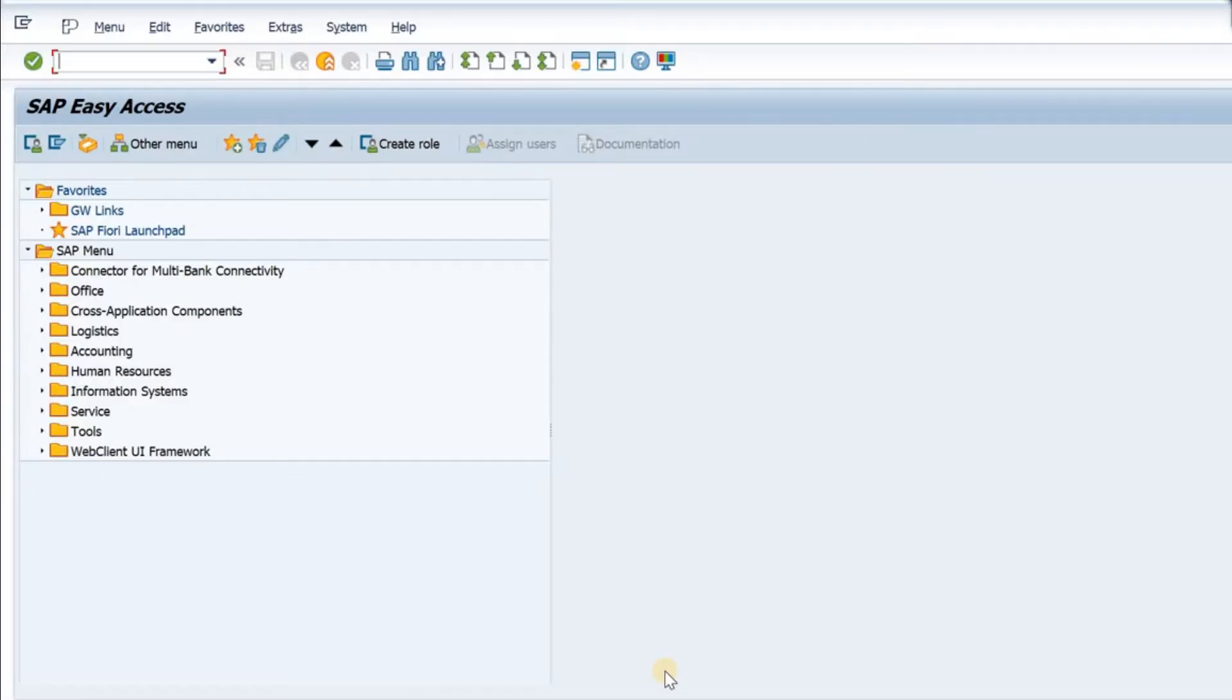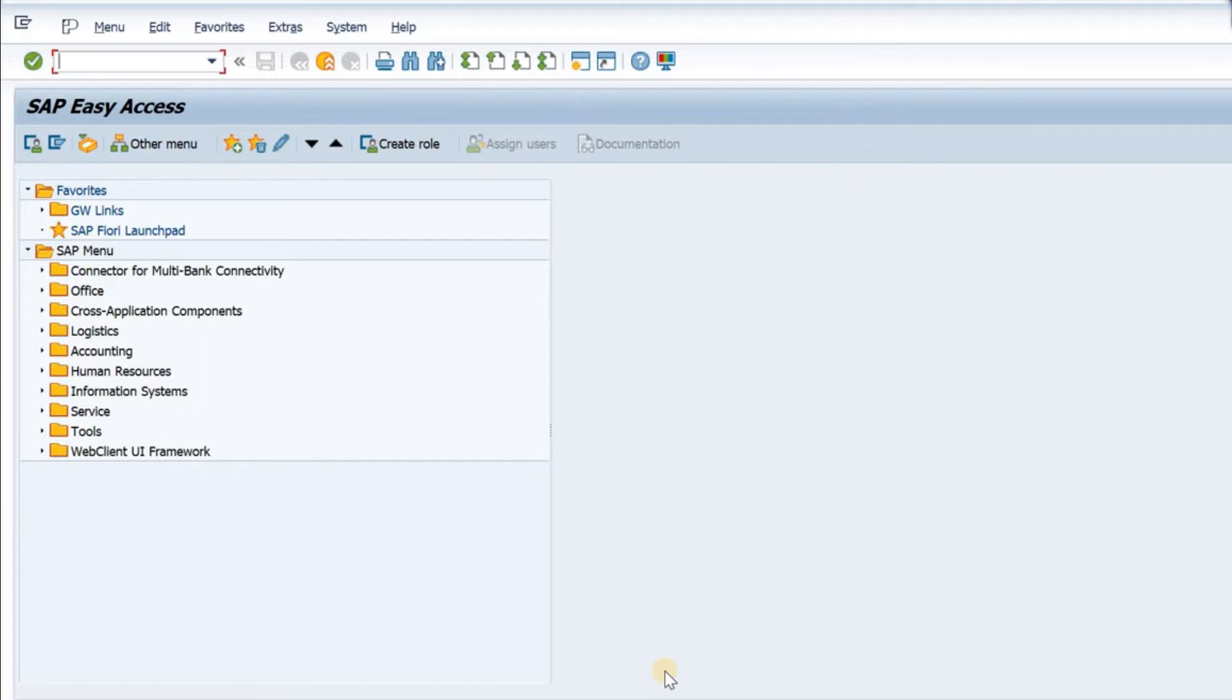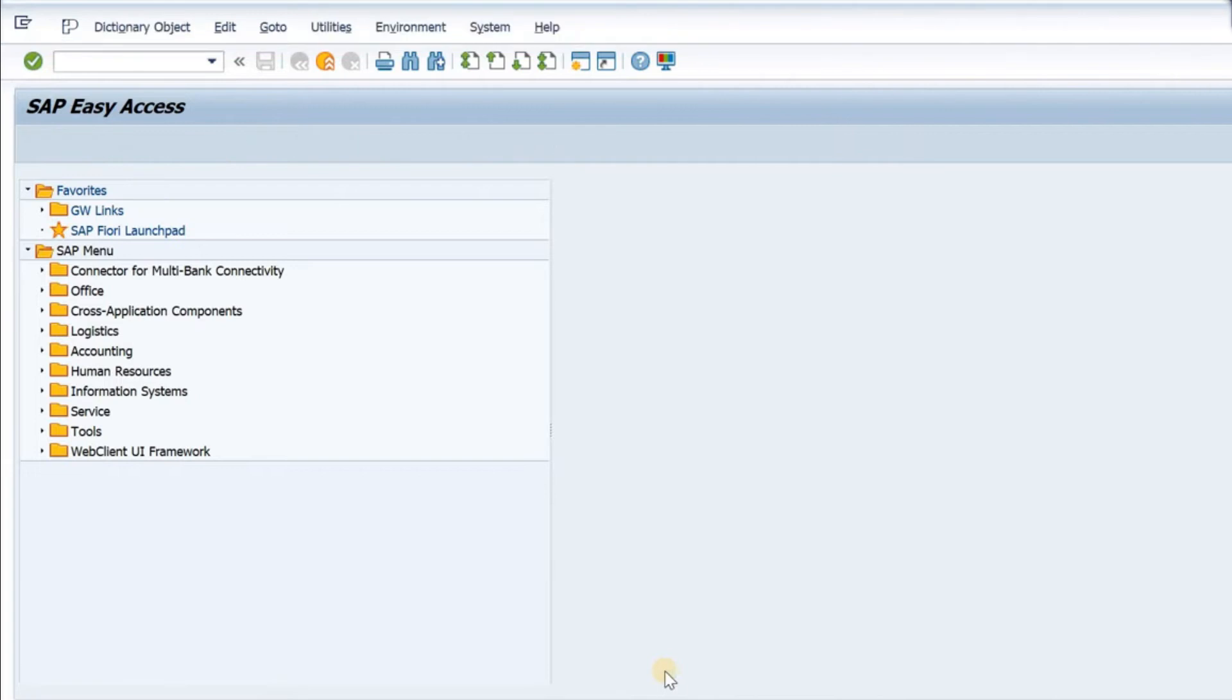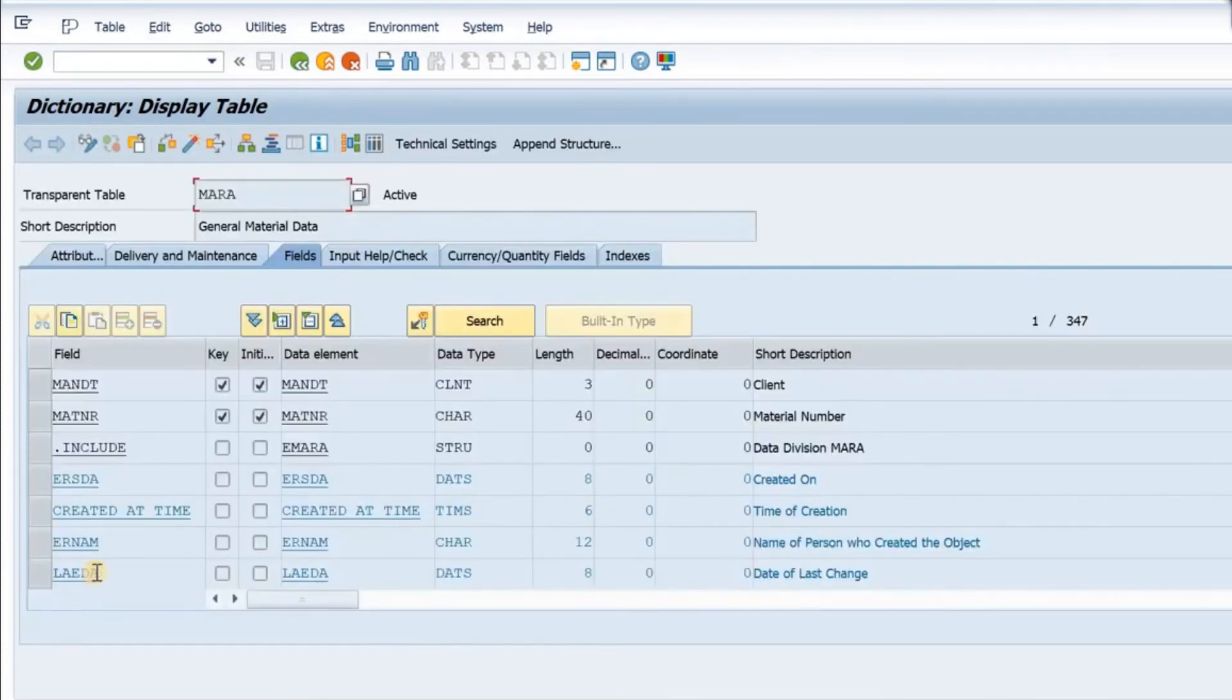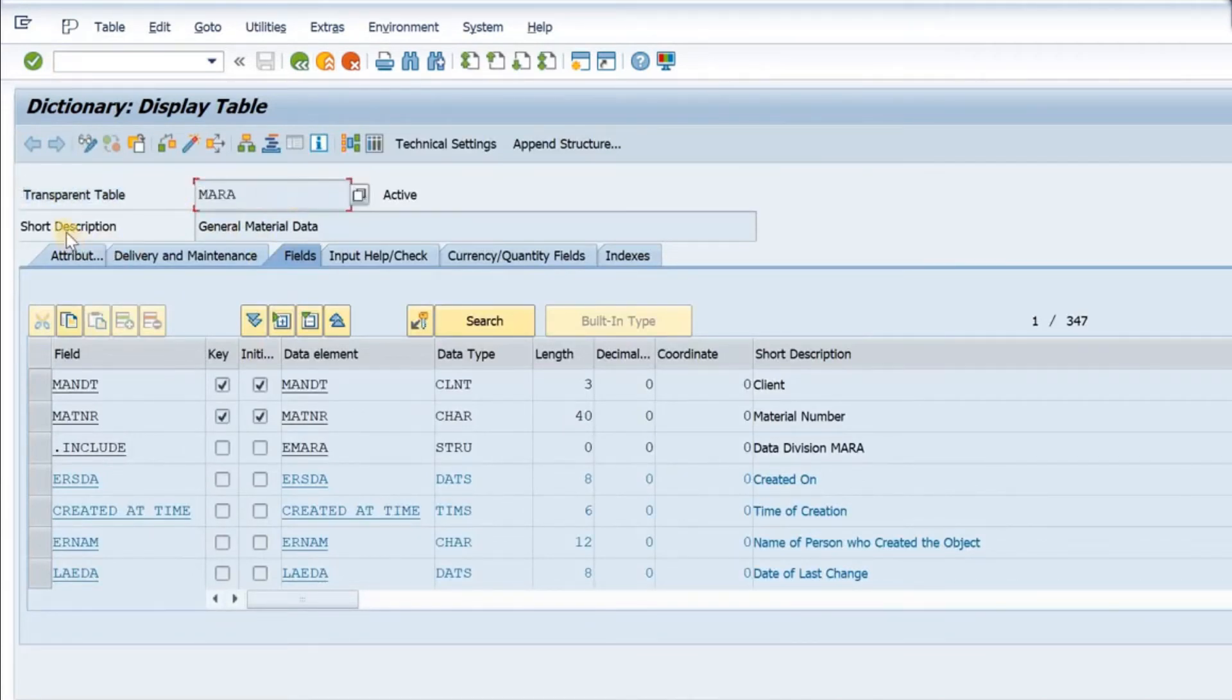We are at the SAP screen. Let us check all the tables that we have discussed. The first type of table was transparent table, an example is MARA. In the SAP screen we can type the transaction SE11 or SE16N. We go inside and then we type MARA and then the display.